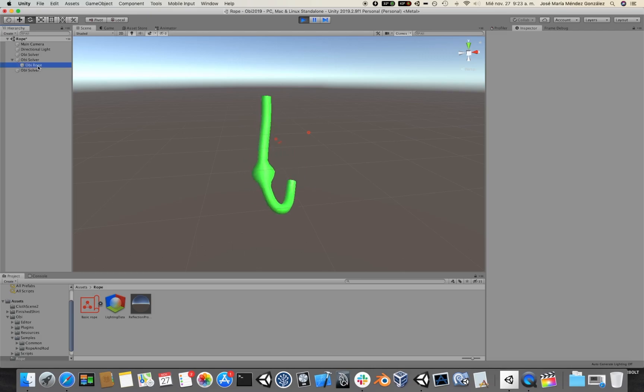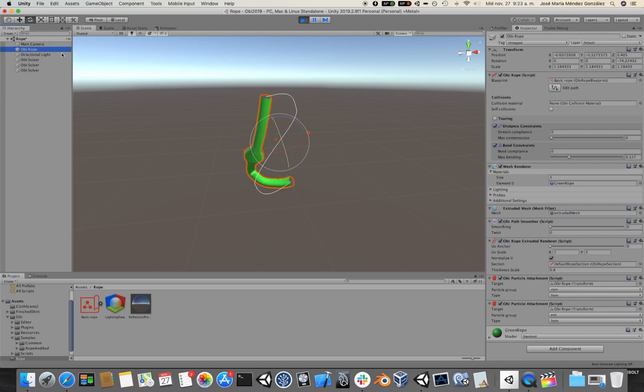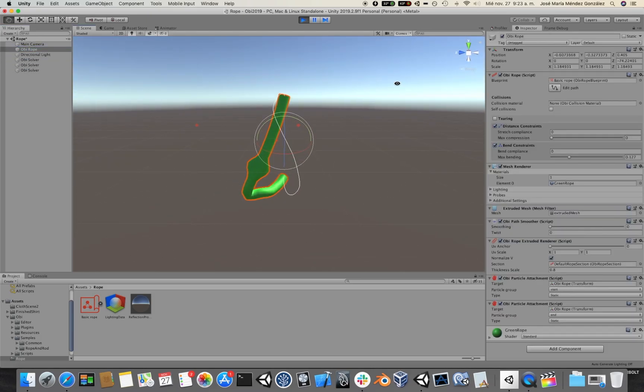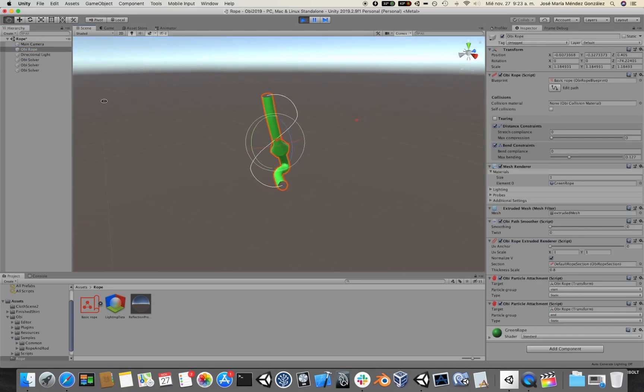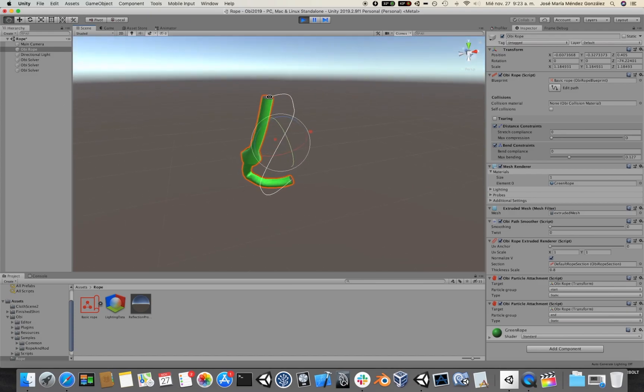If you move a rope outside the solver, then you will see that it stops being simulated.